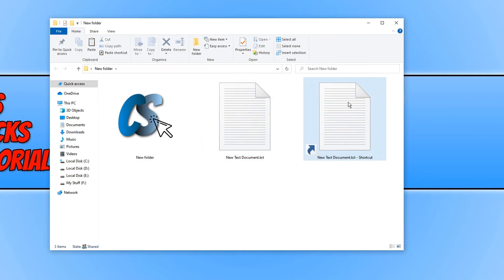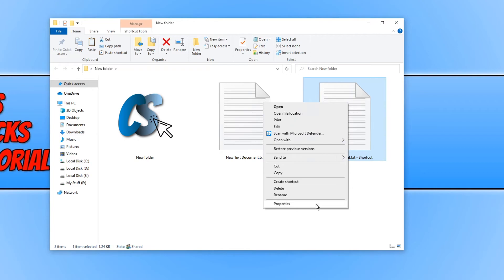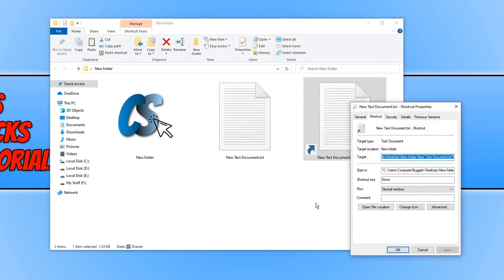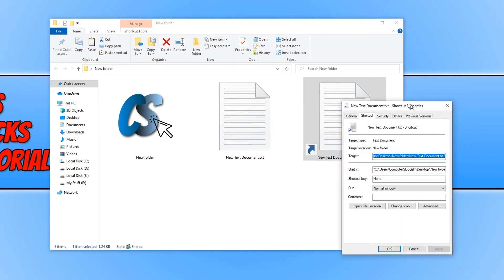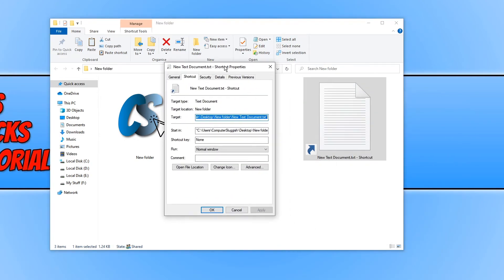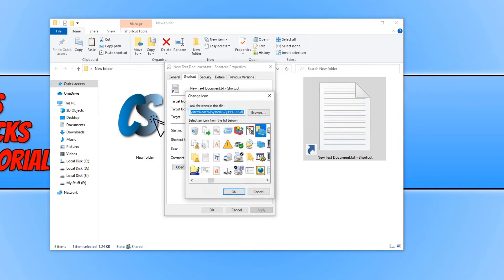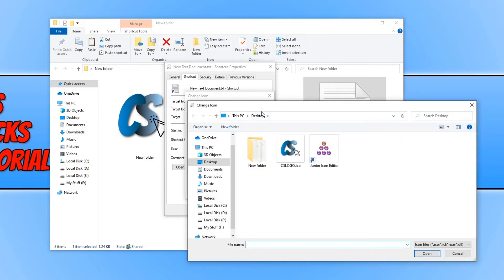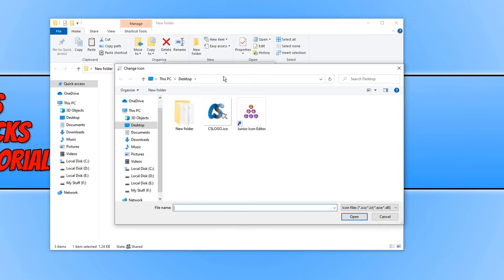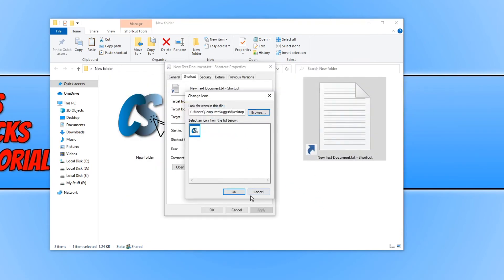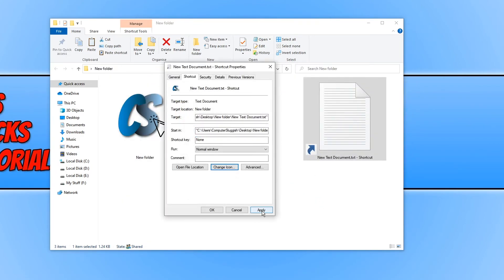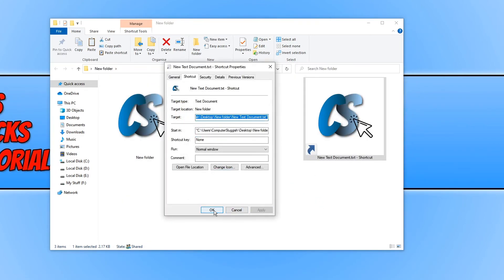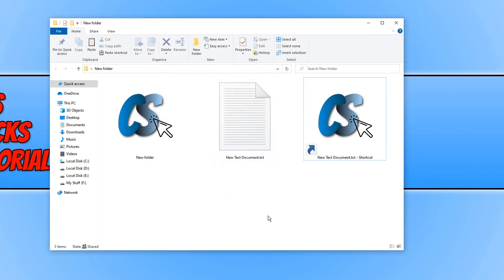I can now right click the shortcut and go to properties. I can now go onto the shortcut and we can then click on change icon and we can now browse our icon again and click on the .ico and go open, ok, apply and ok. And there we go.